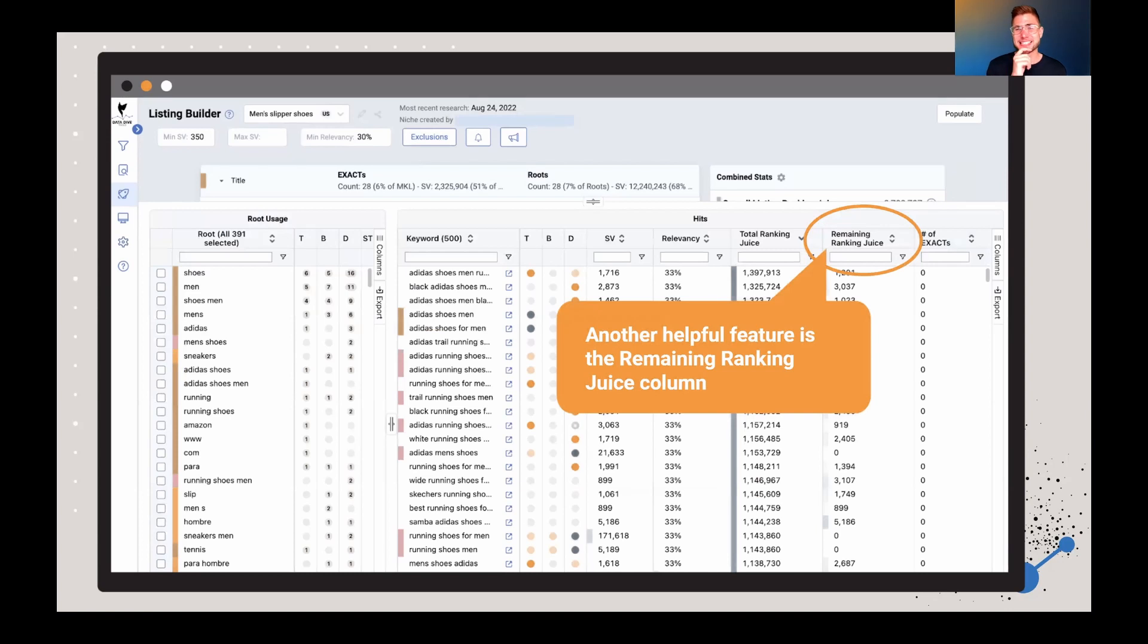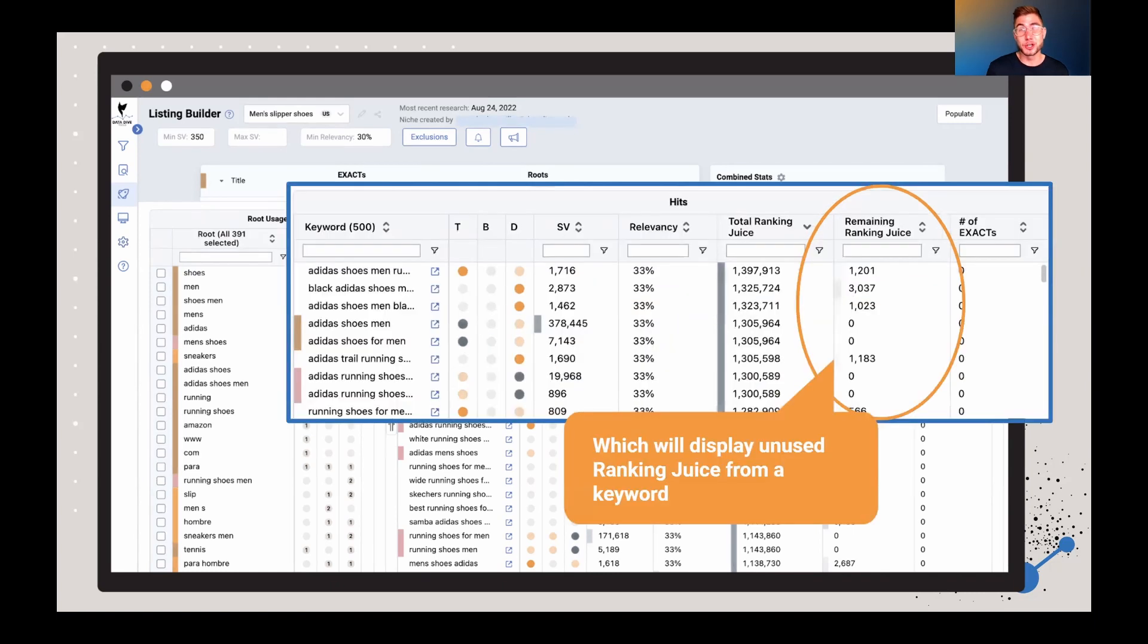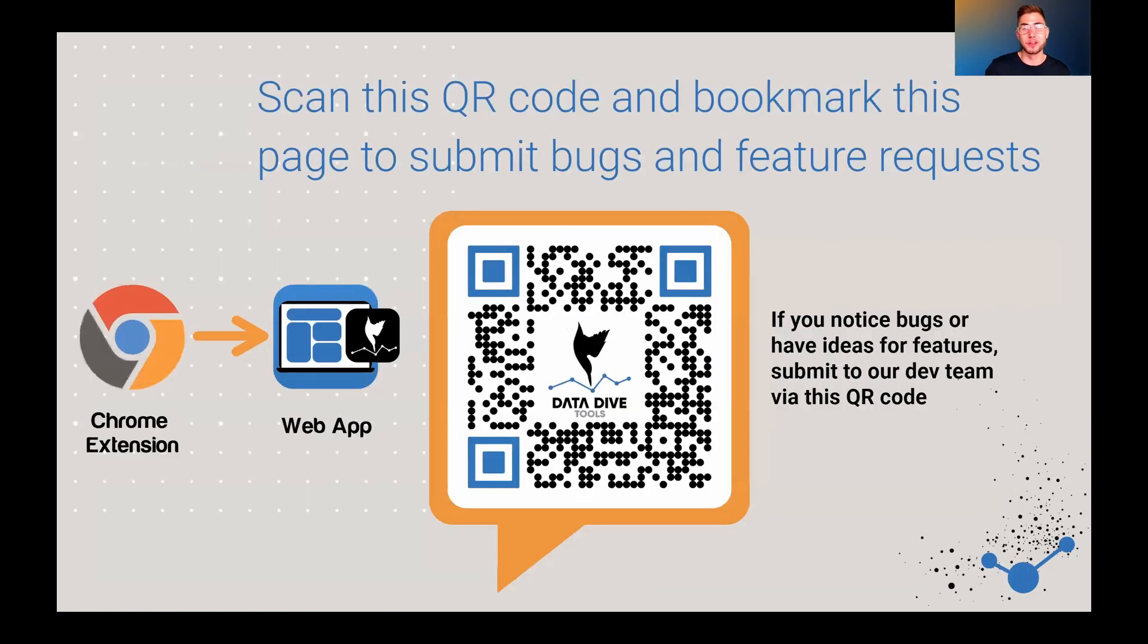Another helpful feature is the remaining ranking juice column. What this is going to show you is any unused ranking juice from specific keywords. So you're seeing those ones pop up here on the screen. They've got a lot of ranking juice, but they're still missing out on bits and pieces. This is going to help you see what you might have potentially still left on the table.